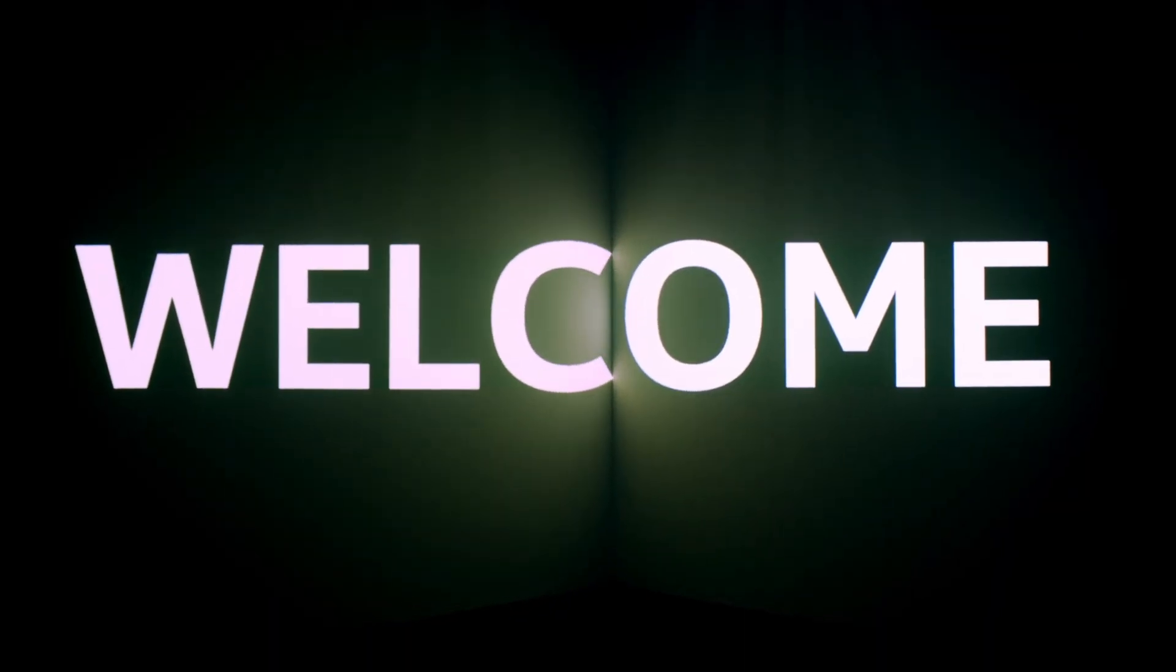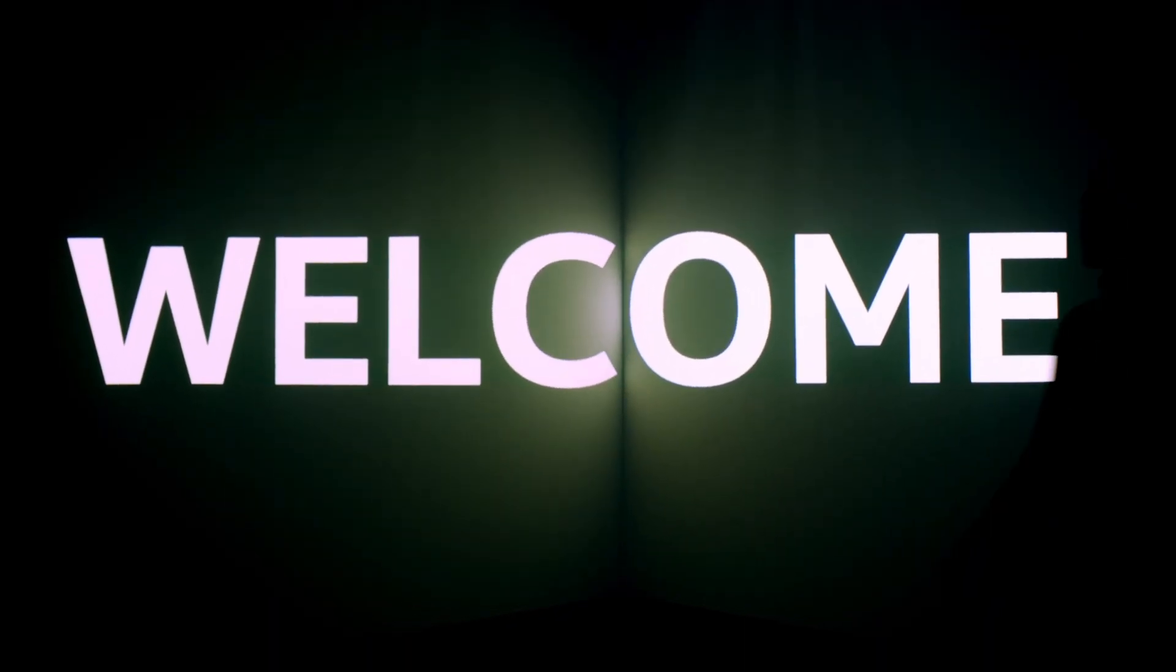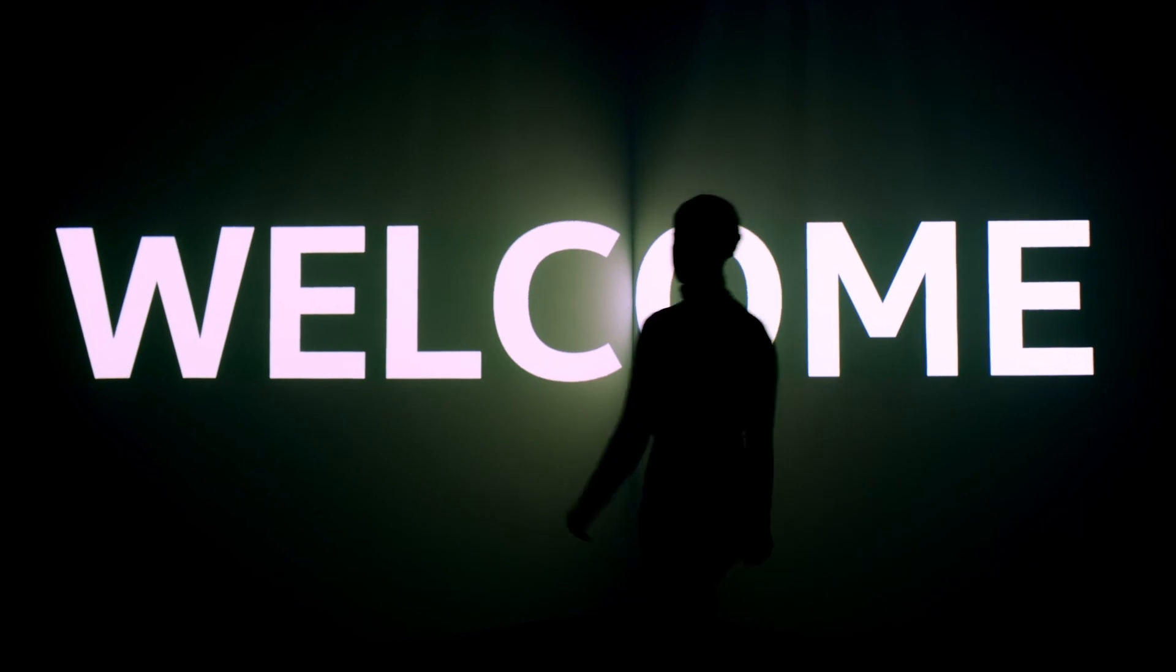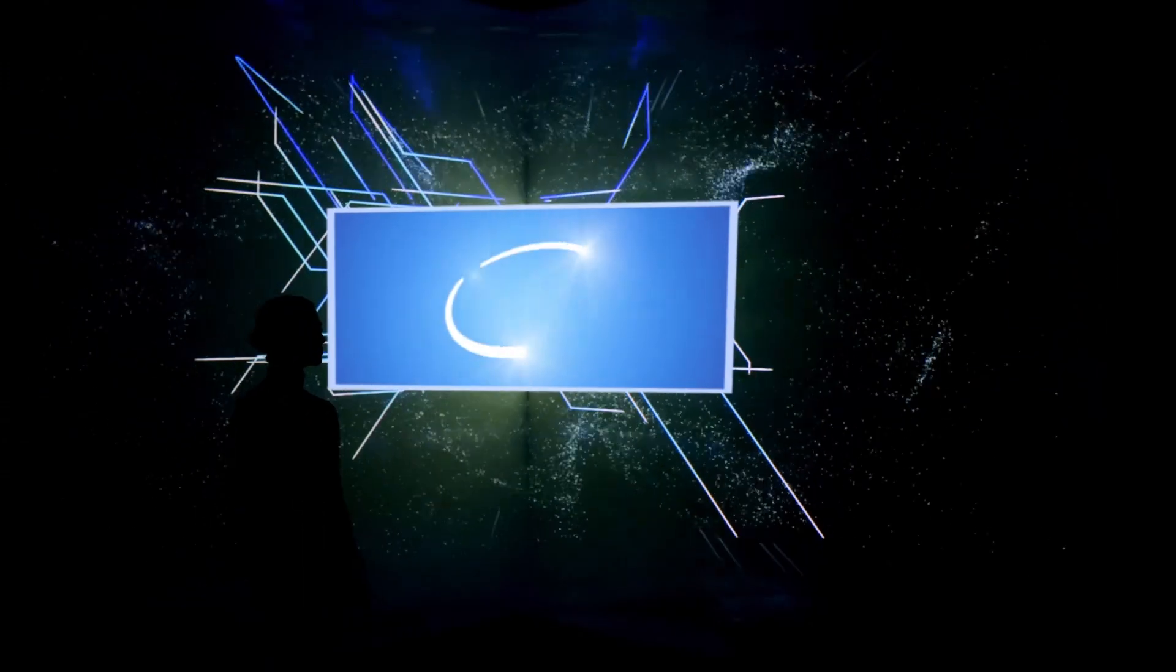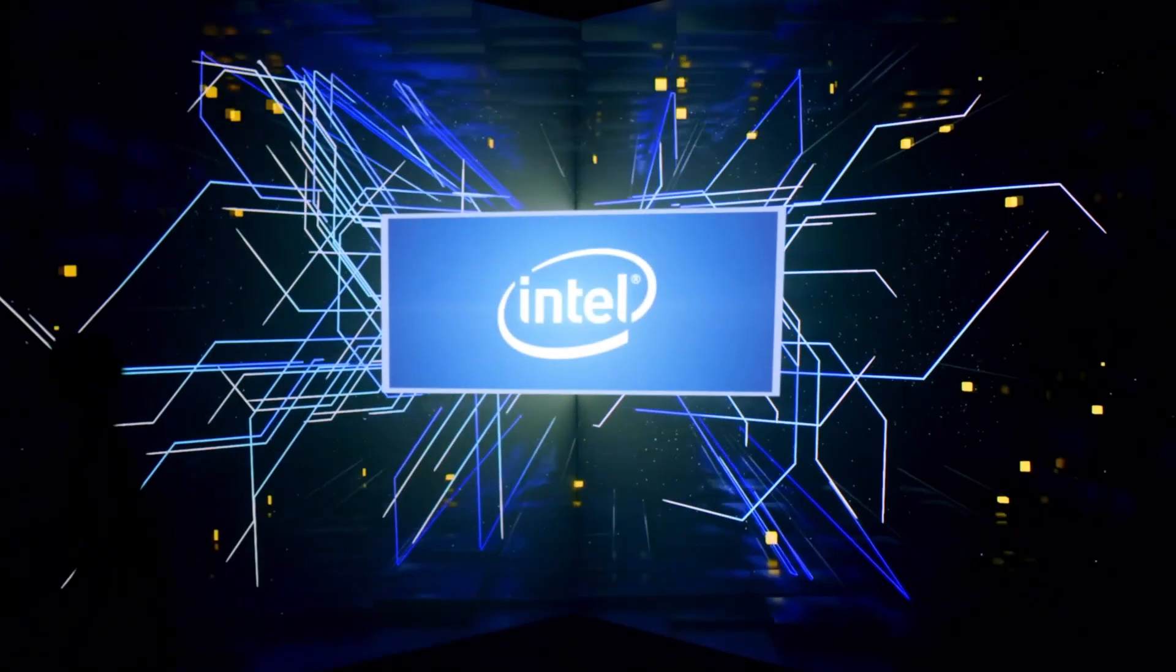Welcome to a new beginning. For over 50 years, we at Intel have been the beating heart that has driven the compute industry.